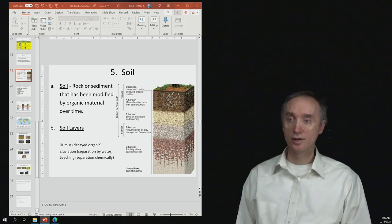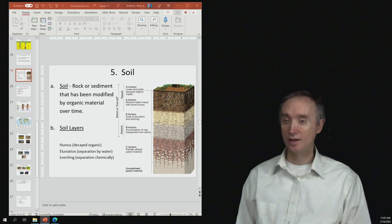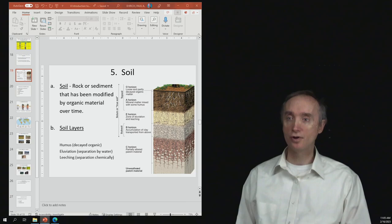The B horizon is going to be called the subsoil. And neither the E horizon nor the B horizon are going to be very good in order to plant any crops in. So really, once you have destroyed that topsoil, you're in trouble because those other two layers underneath it are not very good.